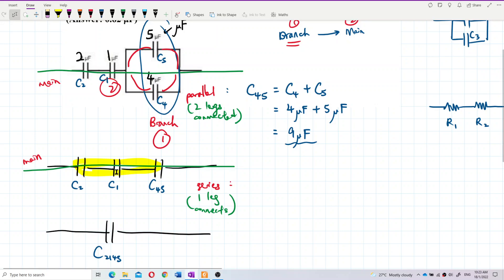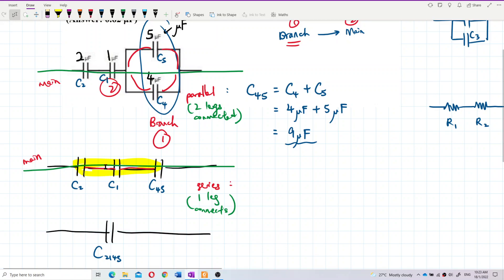One-leg connection means C1 has one leg connected to one capacitor and the other leg connected to a different capacitor. Compare that to C4 and C5, which share both legs connected to the same nodes — that's why they are parallel. In the main circuit, each capacitor connects only one leg to its neighbor, so it is a series connection.